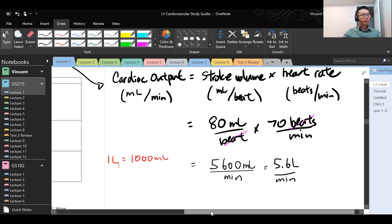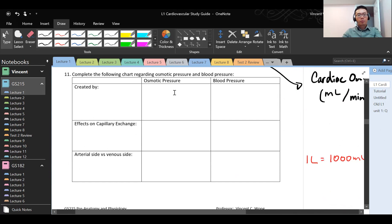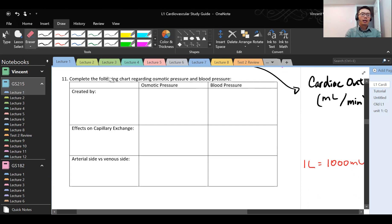Complete the chart regarding osmotic pressure and blood pressure. This whole section is about a concept called capillary exchange.